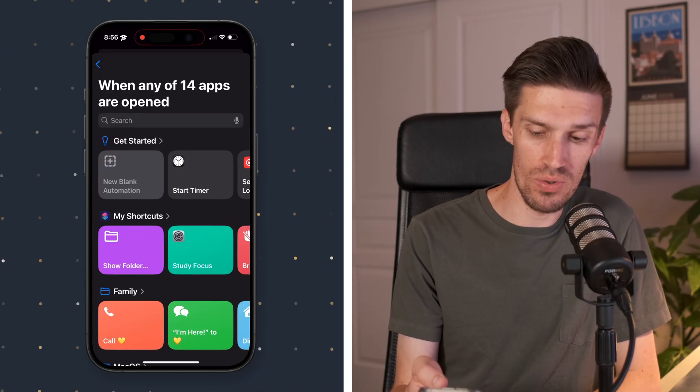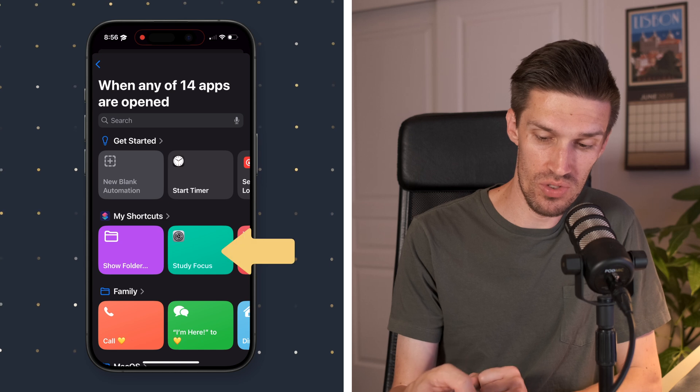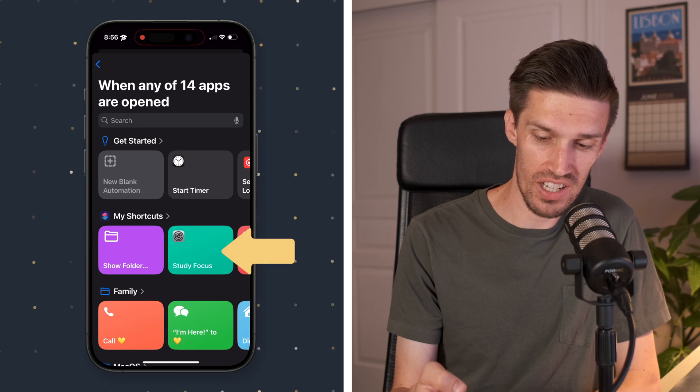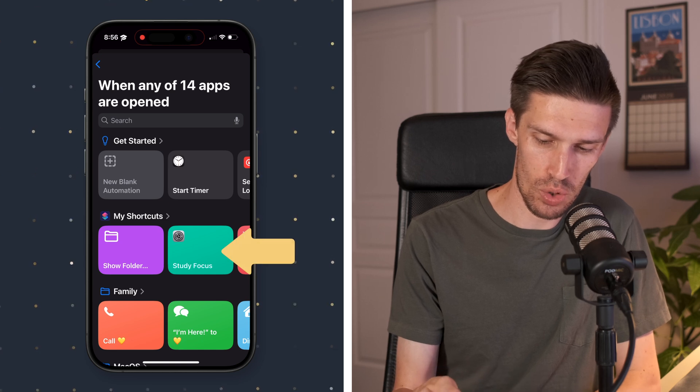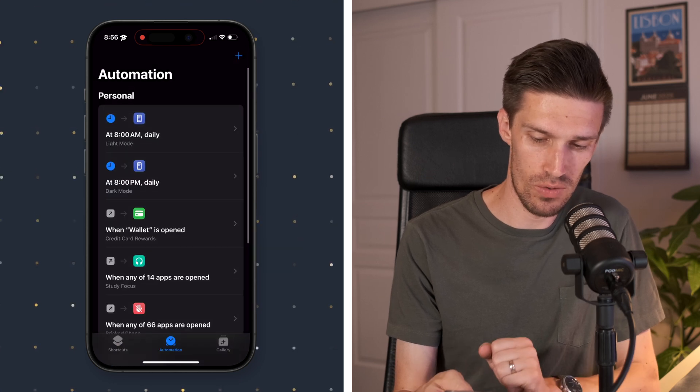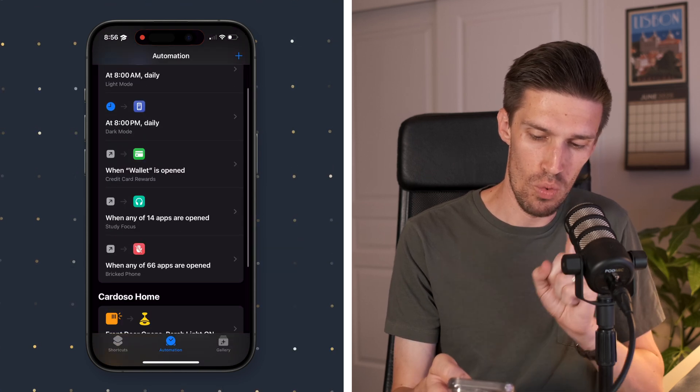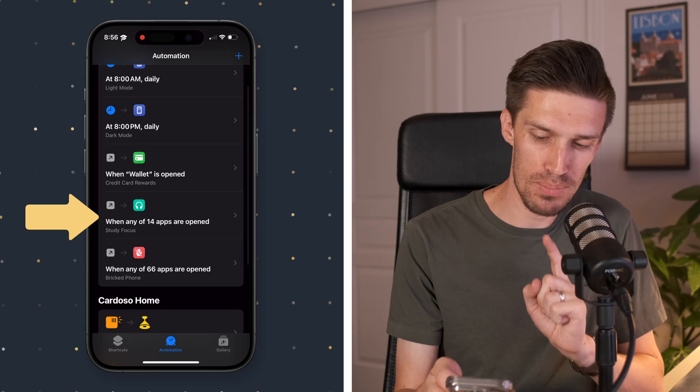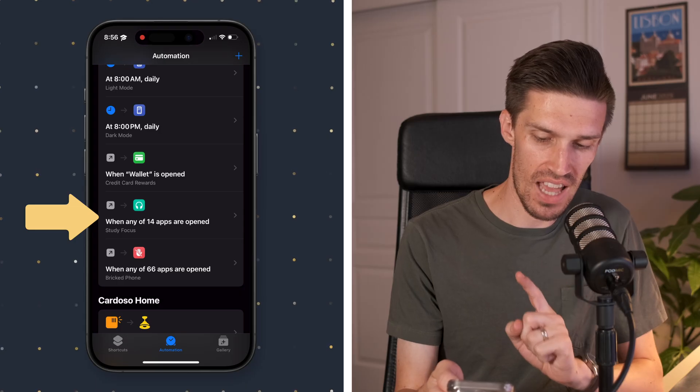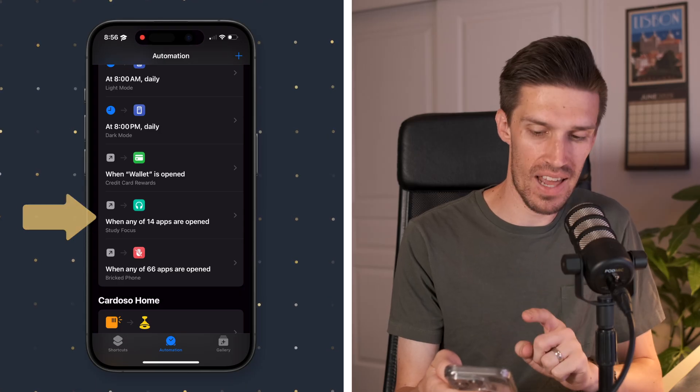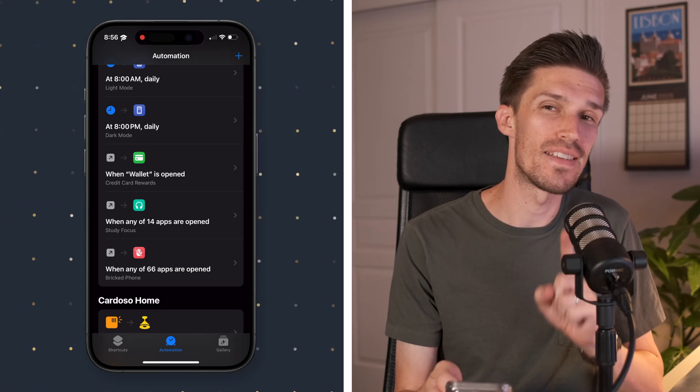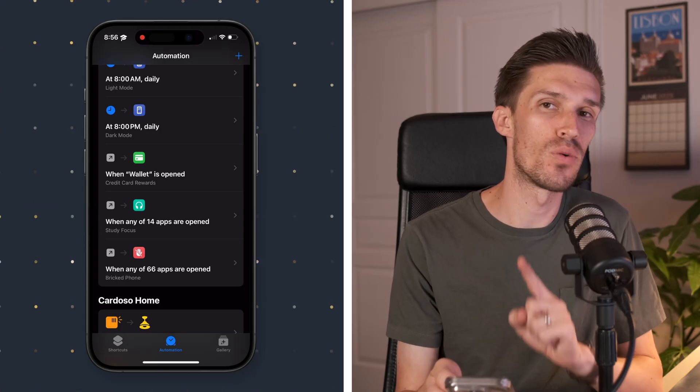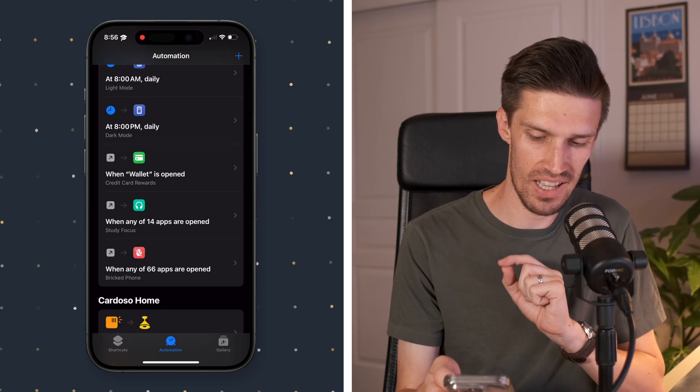So then we will click next here. And then what we want it to do is we want it to use our study focus shortcut. So you'll see right here when any of these 14 apps are open, it needs to automatically run the study focus shortcut. So let's test our work.